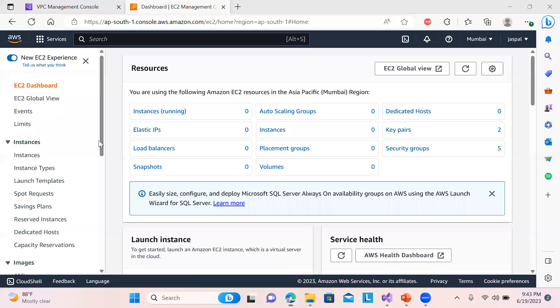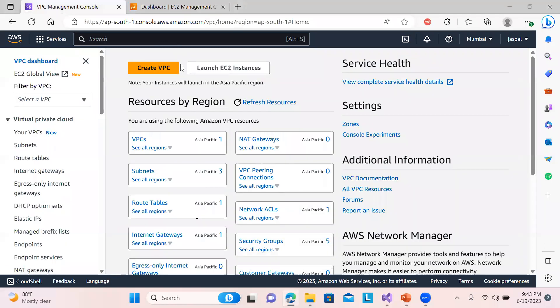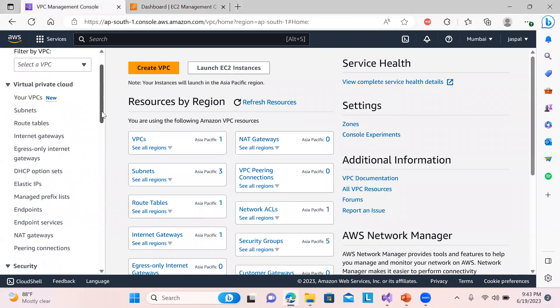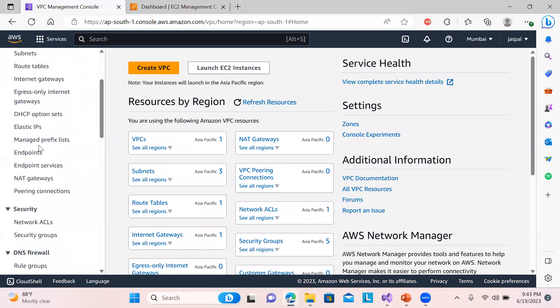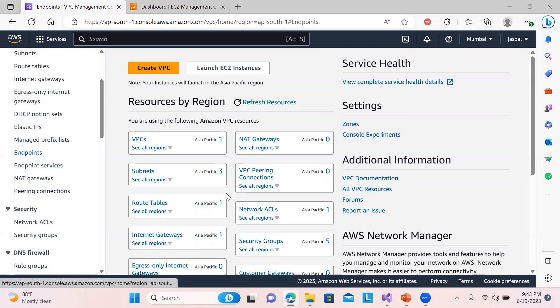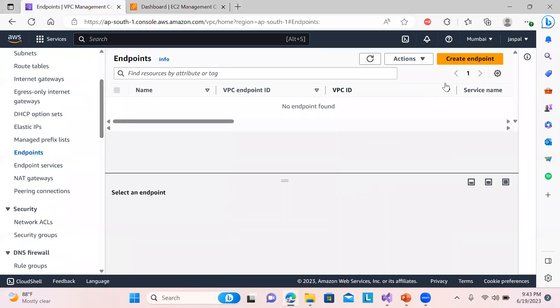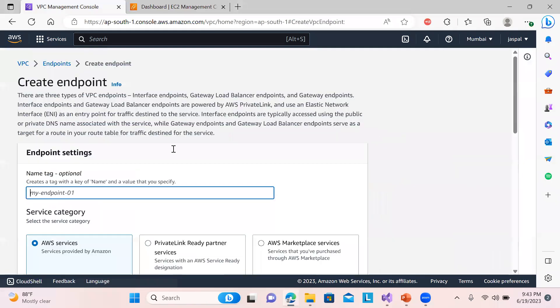So you can see over here, first of all I will go to the VPC and in the VPC I will create one endpoint. Because it takes time to create, so I'll just create endpoint, my endpoint one.